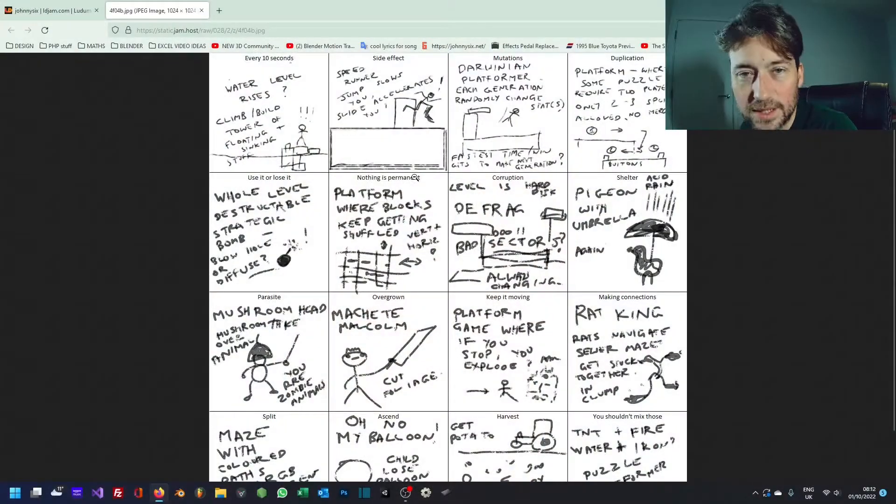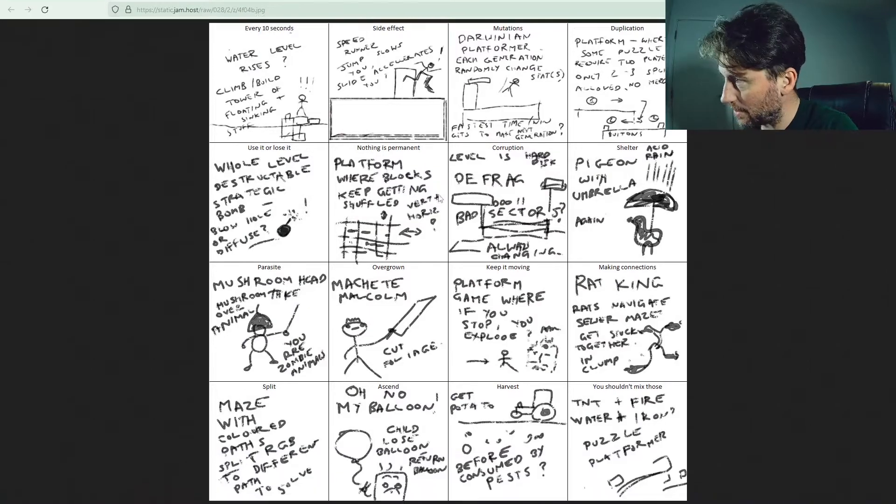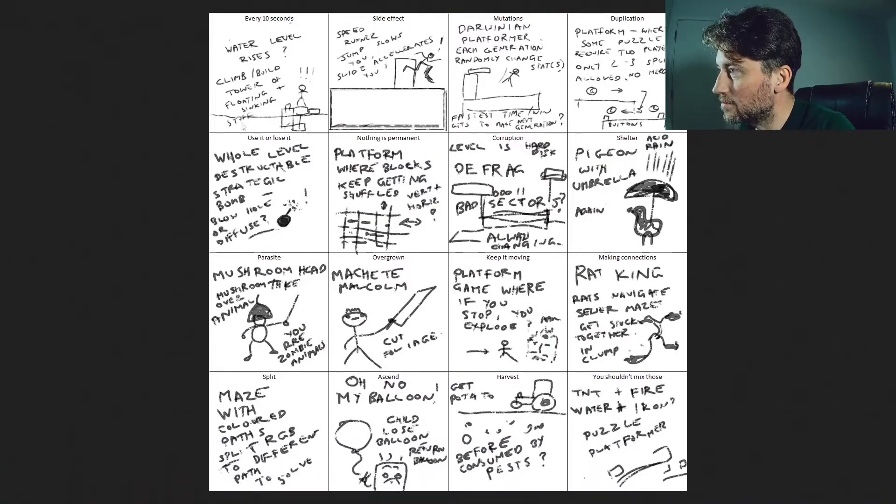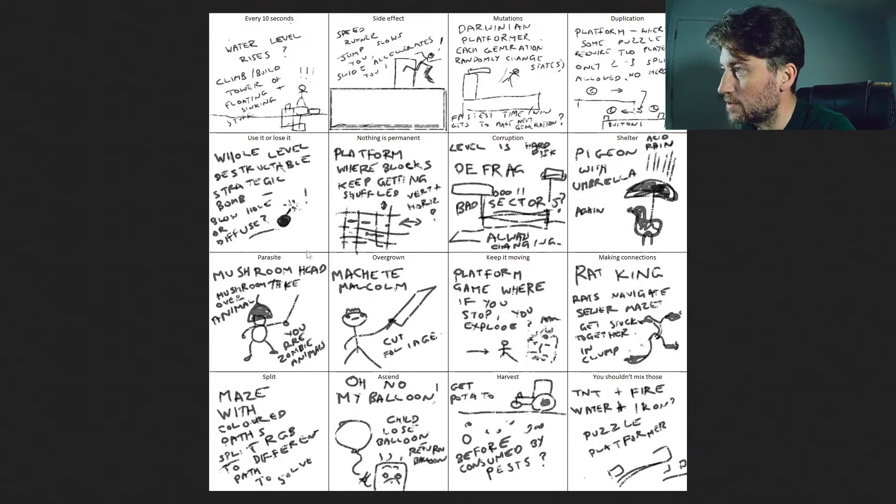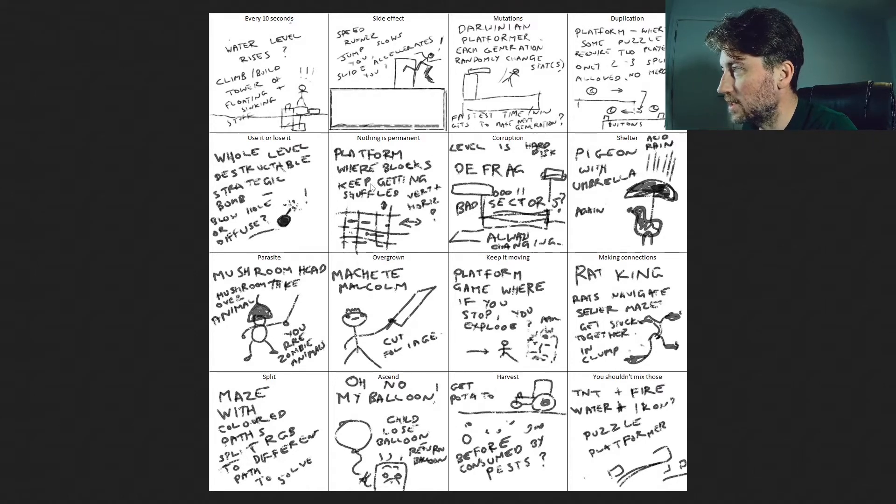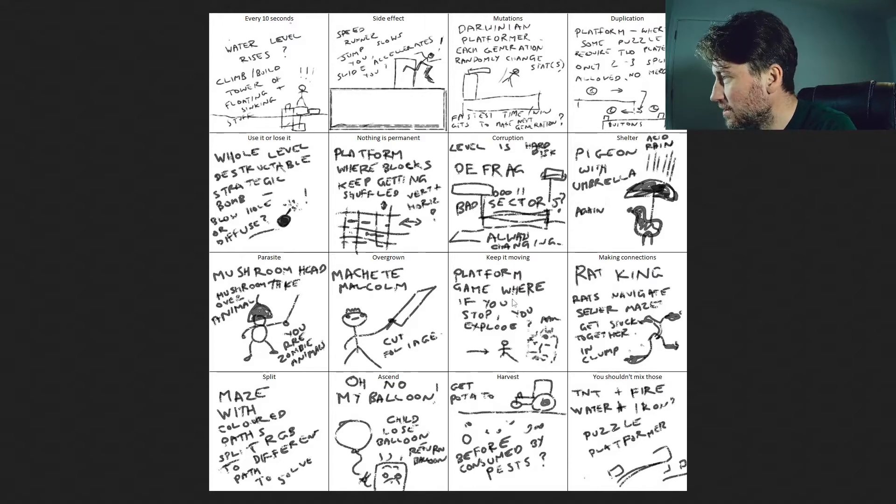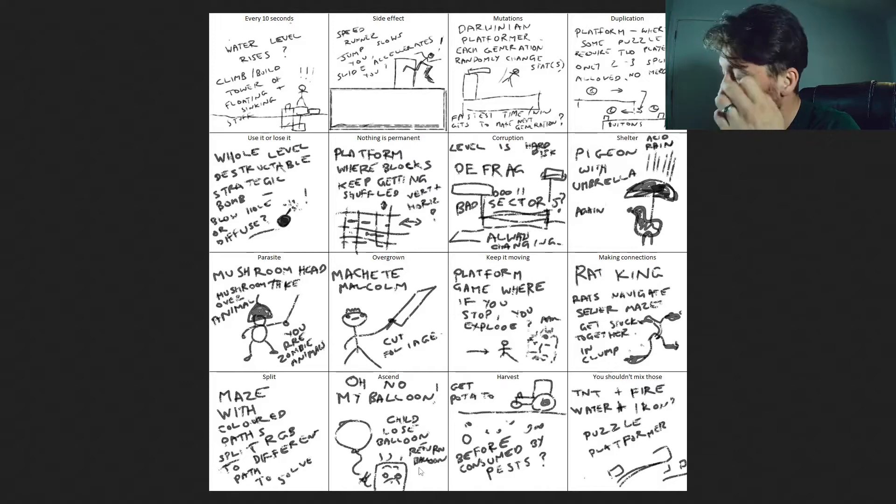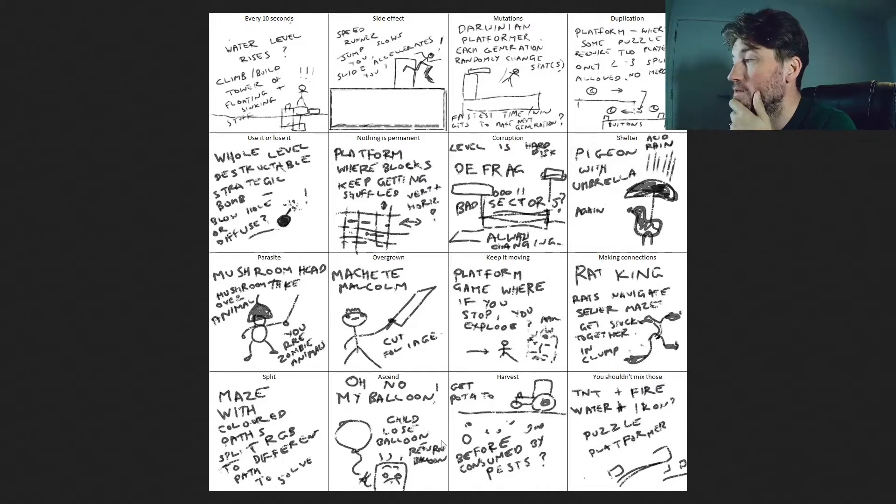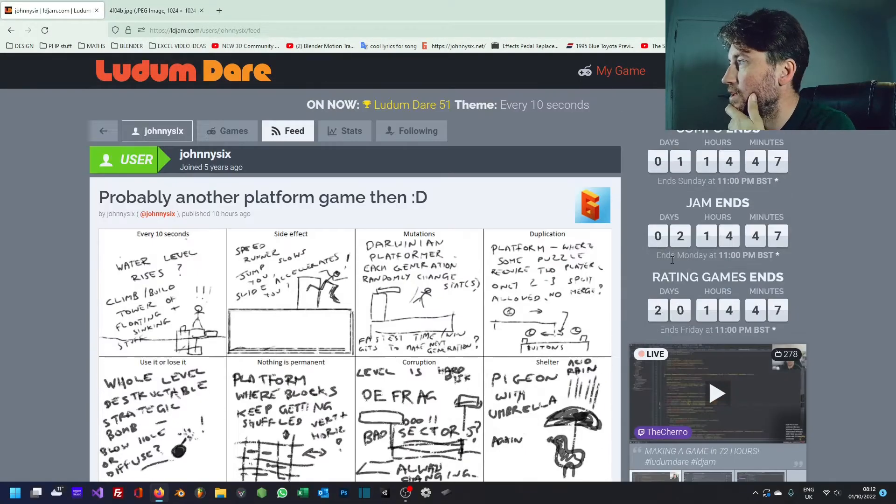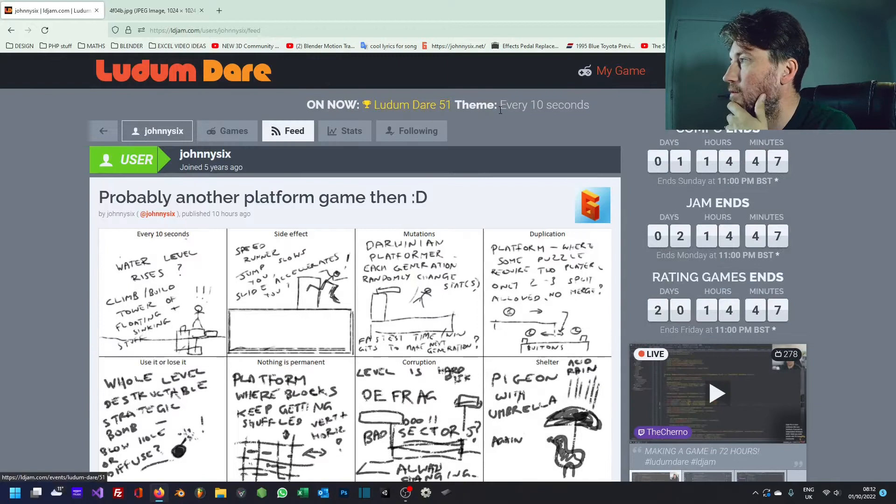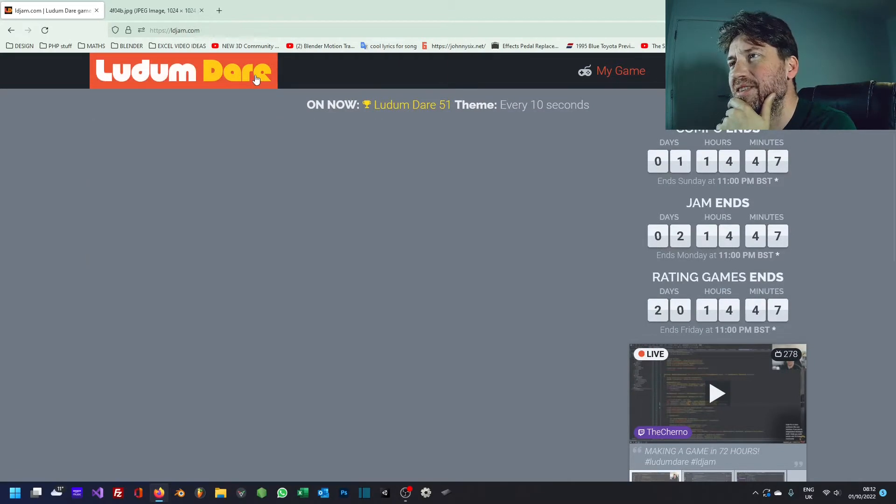It was one of these 16, I drew this up last night. So something every 10 seconds, side effects, mutations, duplication, use it or lose it, nothing is permanent, corruption, shelter, parasite, overgrown, keep it moving, making connections, split, ascend, harvest, and you shouldn't mix those. So what did they actually go with? Oh, every 10 seconds.